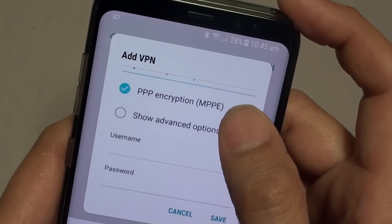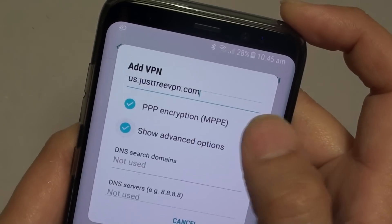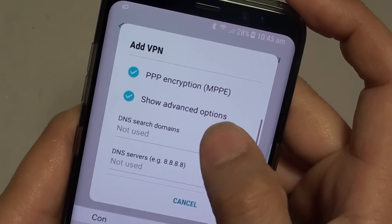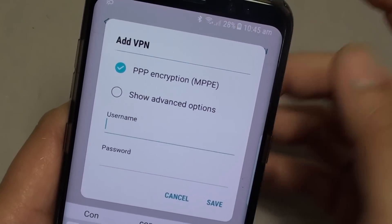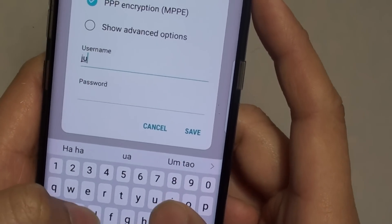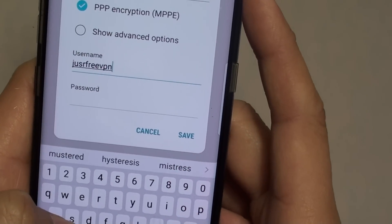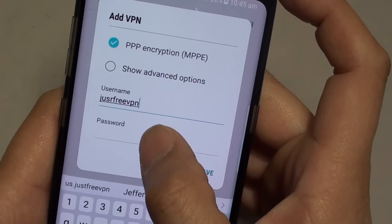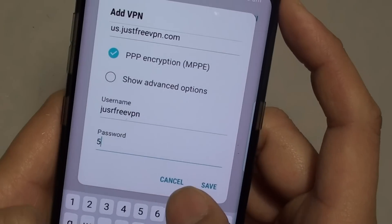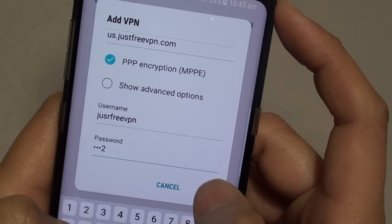Go down a little bit. You can also tap on the Advanced option if you want more features, such as putting in your own DNS details. Then enter the username — in this case it's for a free VPN — that's the username for this particular server. Put in the password and tap on Save.